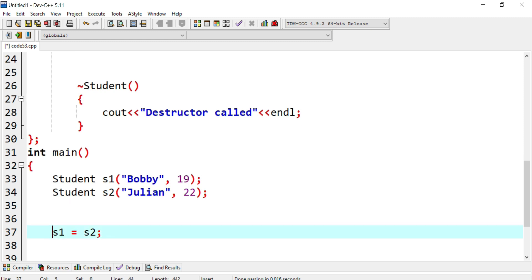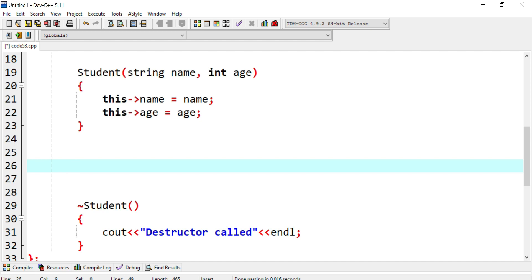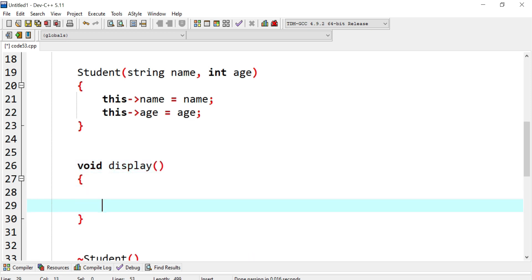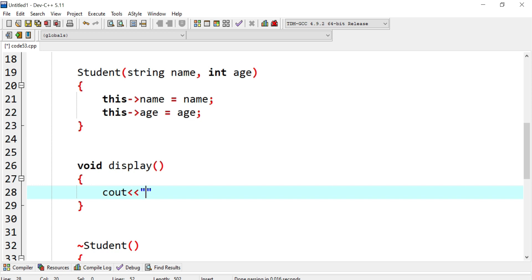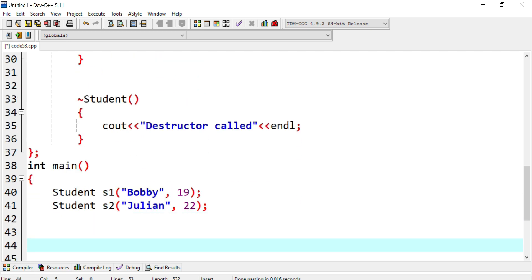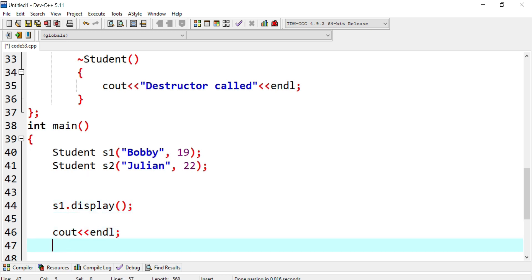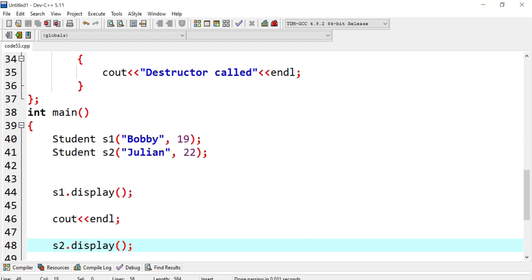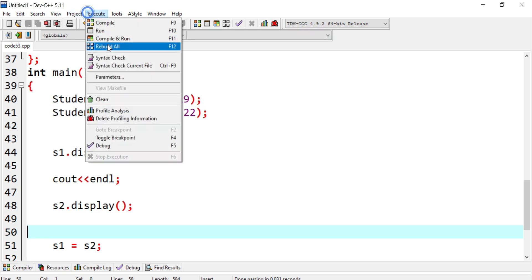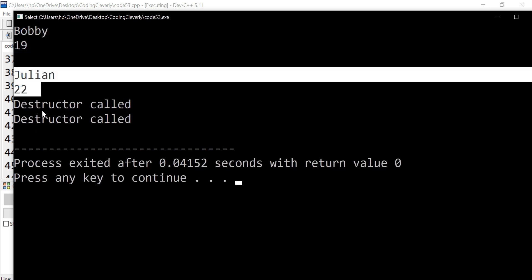We need a display function to show the contents of our class objects. I create a void display() function that outputs the name and age using console output. Then in main I call s1.display() and s2.display() before the assignment. Compiling and running, we see Bobby age 19 and Julian age 22, and two destructors were called.